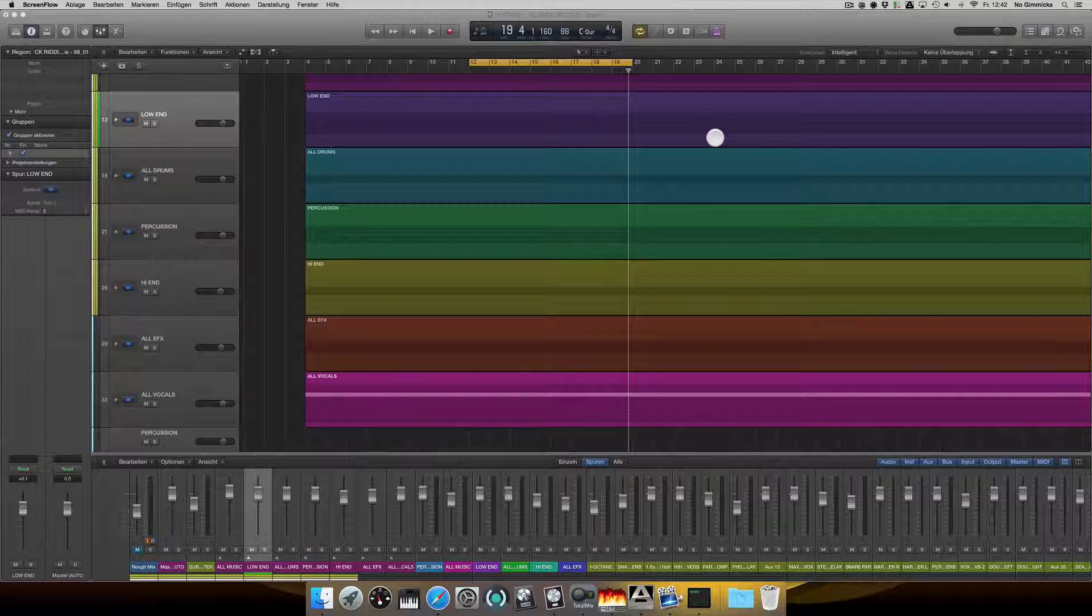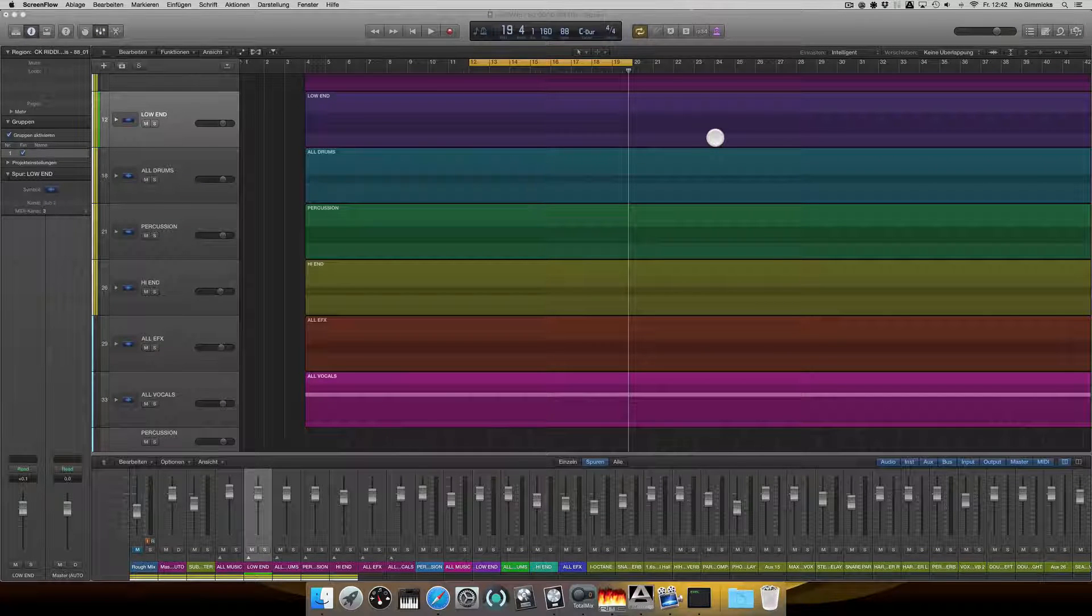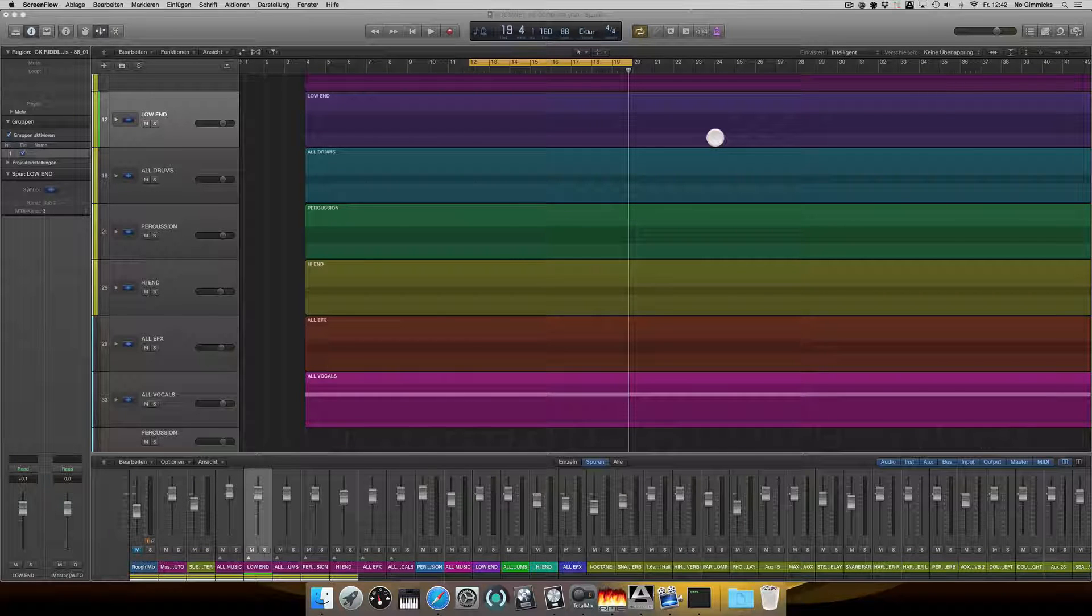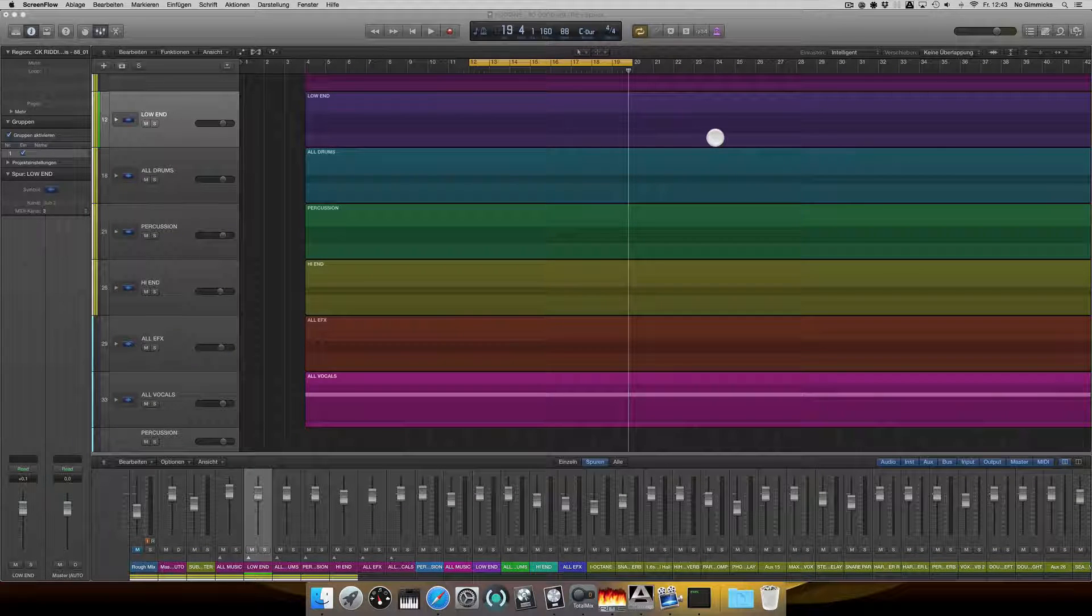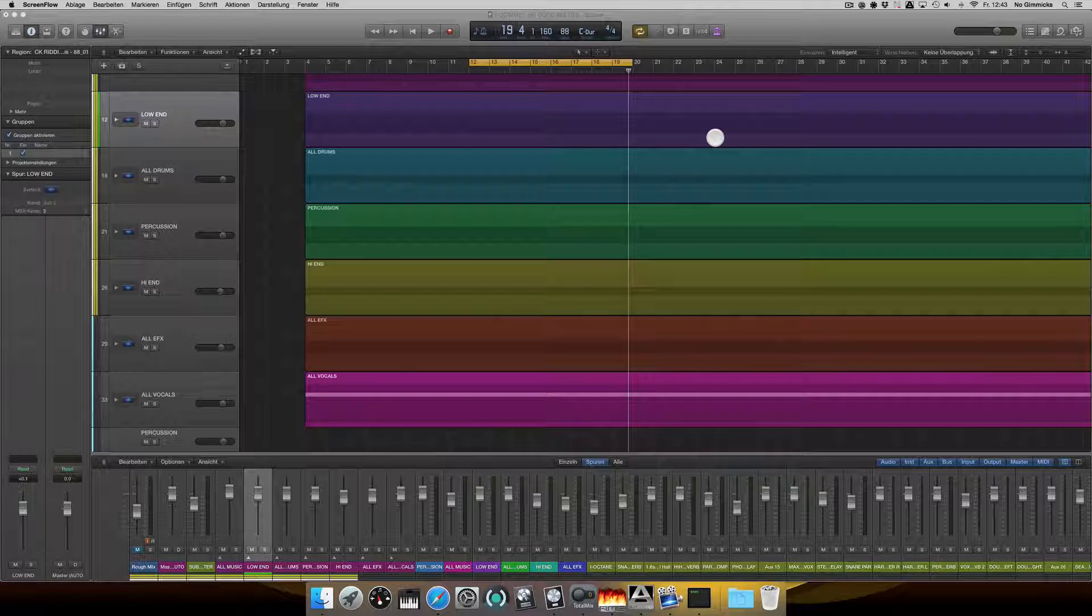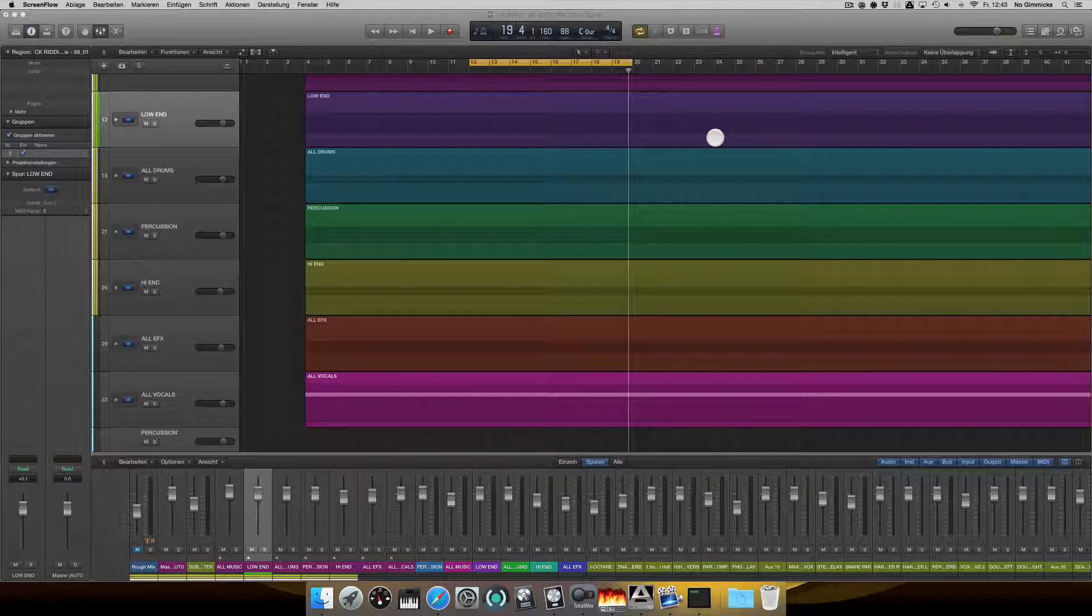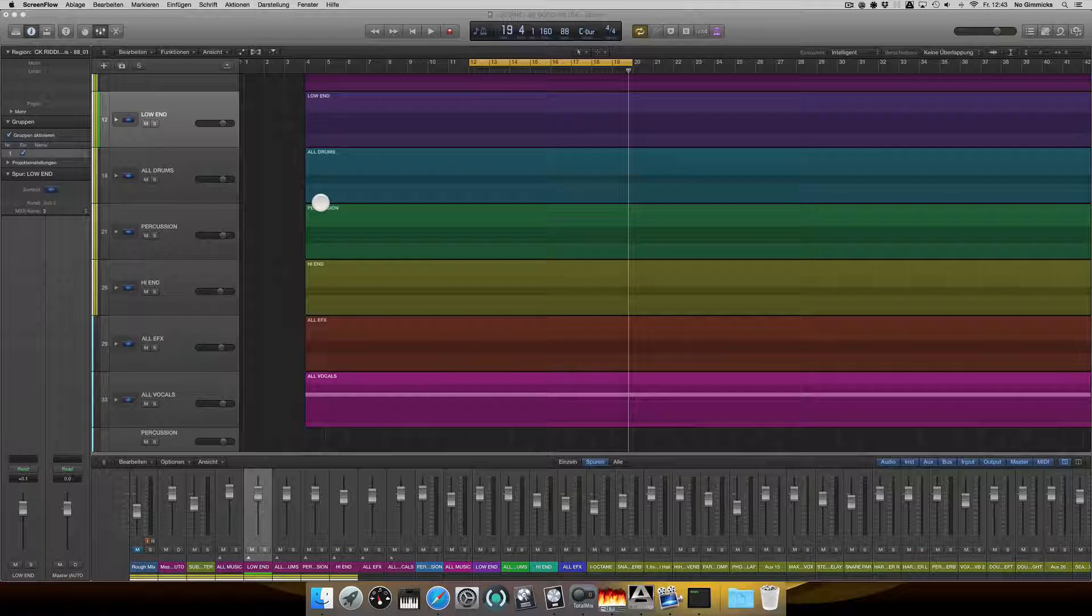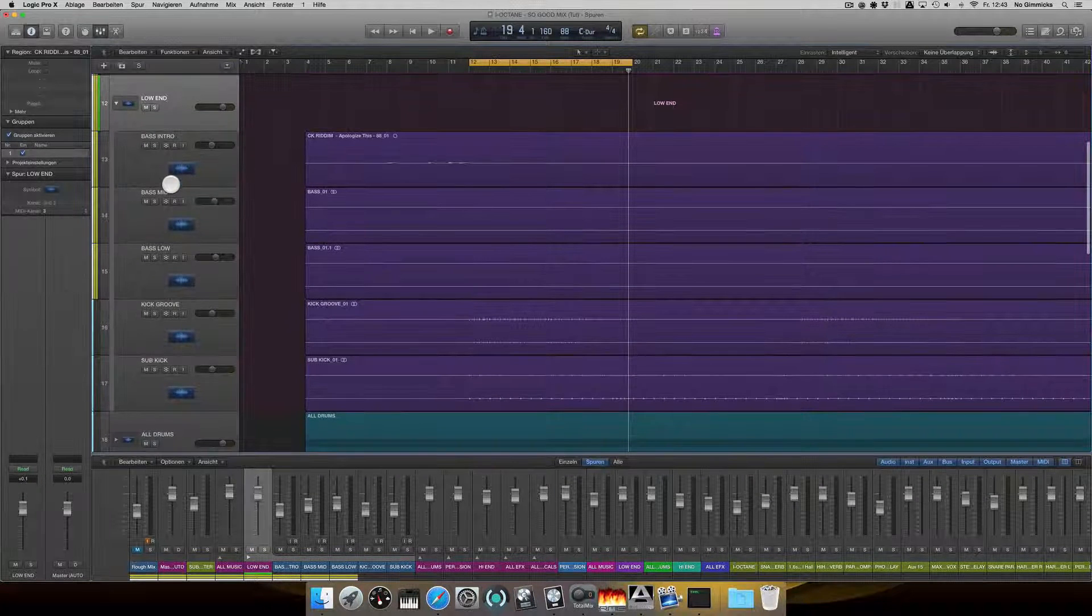Welcome guys to part two of my mix for I Octane So Good. In the first video we dealt with Octane's vocals and I showed you how I treated them. Today it's time to treat the low end first, what I usually do after treating the lyrics.